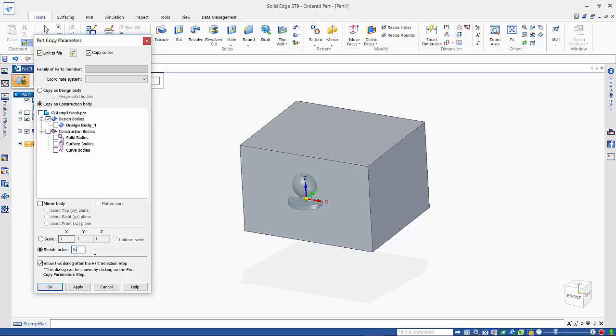This is going to be plastic, so we don't want to add shrinkage. So 2% is listed as 0.02, and you can see that the part is actually getting larger to reflect that shrinkage.